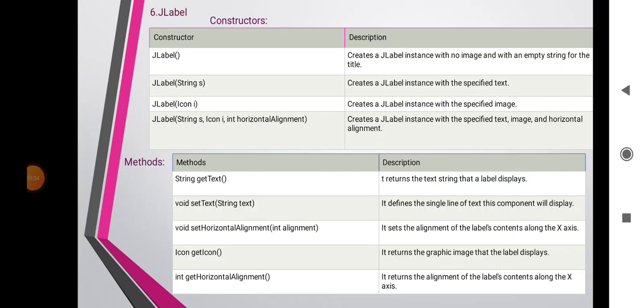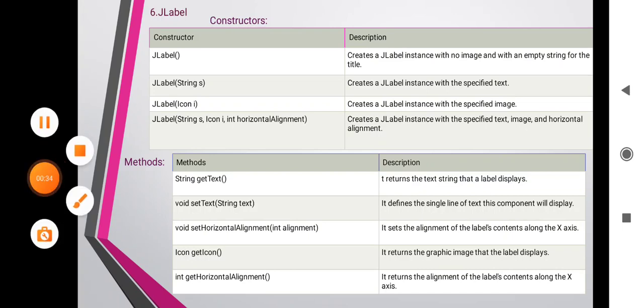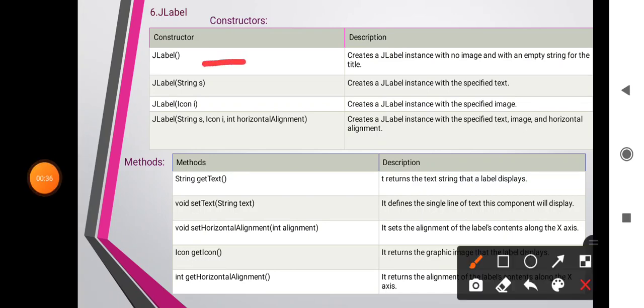The next topic is JLabel. One of the simplest Swing components is JLabel, and a JLabel object is a component for placing text in a container. This class is used to create a single line, read-only text which describes other components. The label can display text as well as images. The package javax.swing supports JLabel.